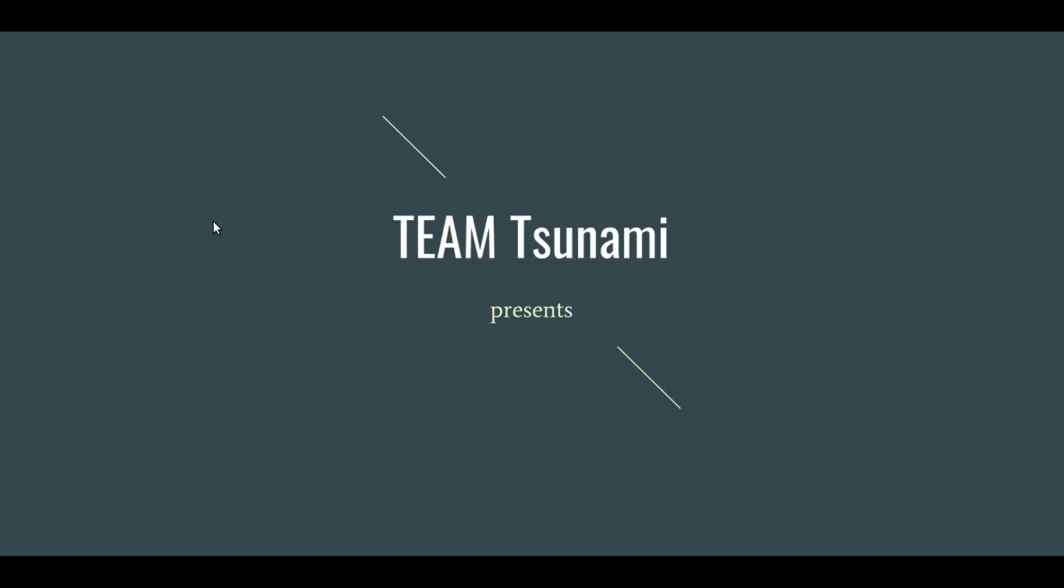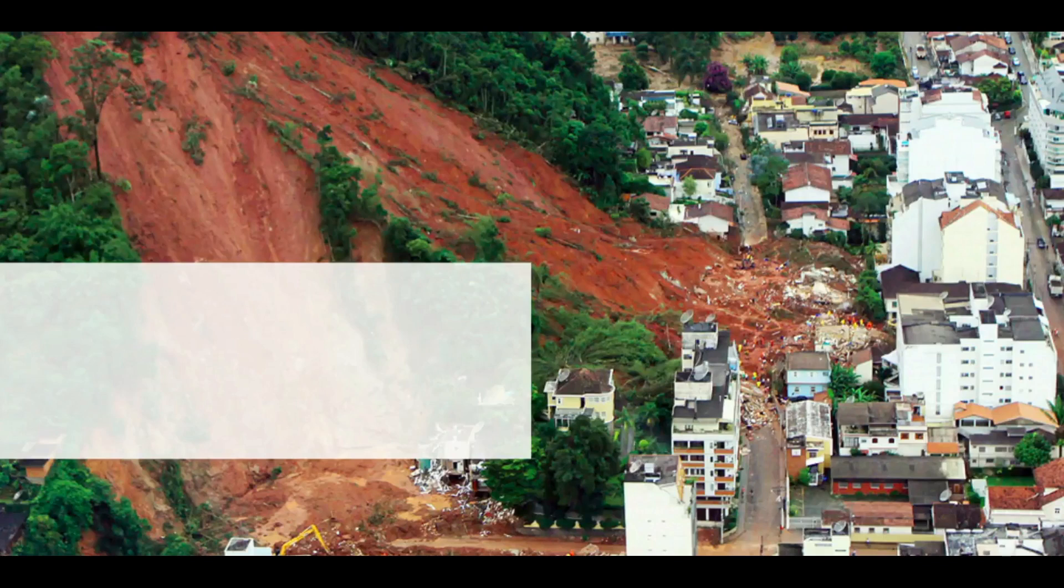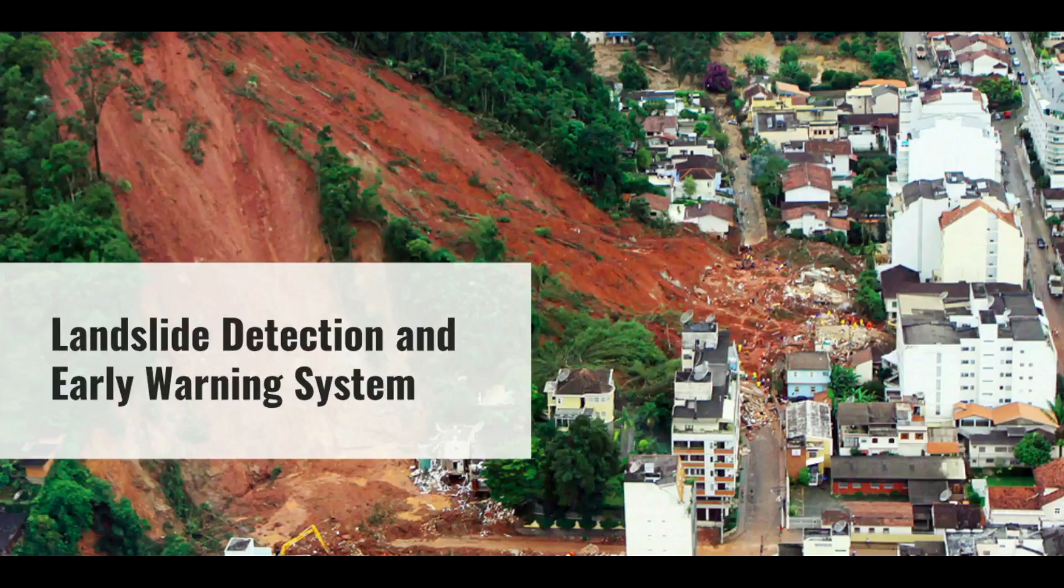Hi there, this is Team Tsunami and this video is related to our project Early Landslide Warning System.